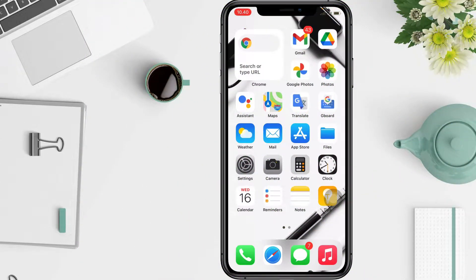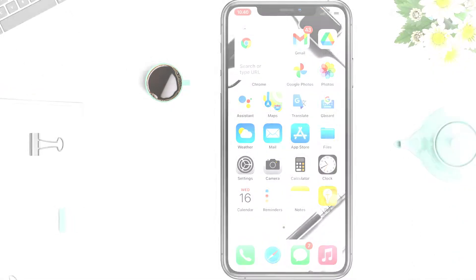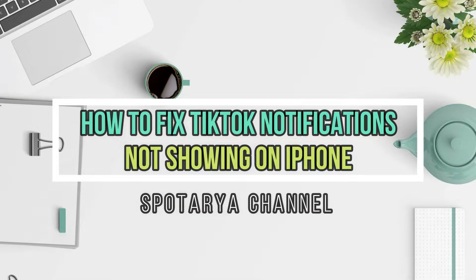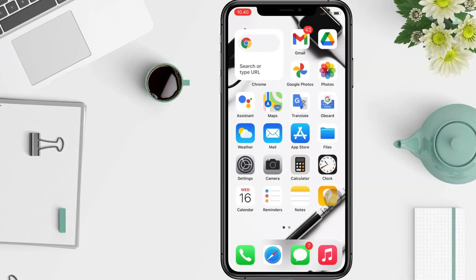Hi guys, welcome back to the Spot Area channel. Today in this video I'll show you how to fix TikTok notifications not showing on iPhone. TikTok's increasing popularity made this video-making app one of the most downloaded on Google Play and the App Store. People like it because it's easy to use, fun, and it allows you to express your creativity through short funny videos. Each time one of your videos gets a new like or a comment, the app lets you know.